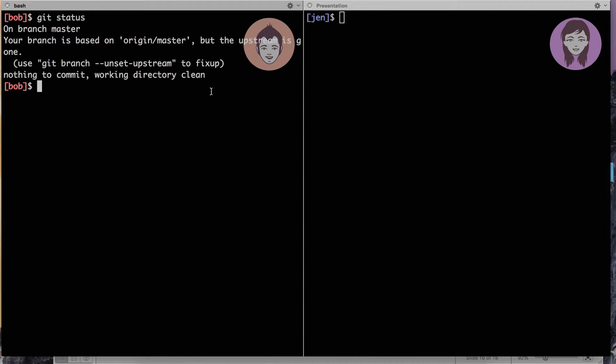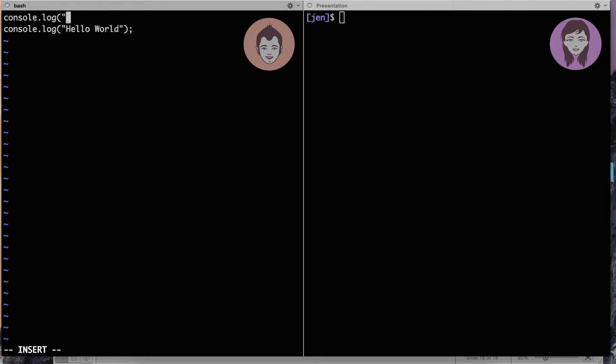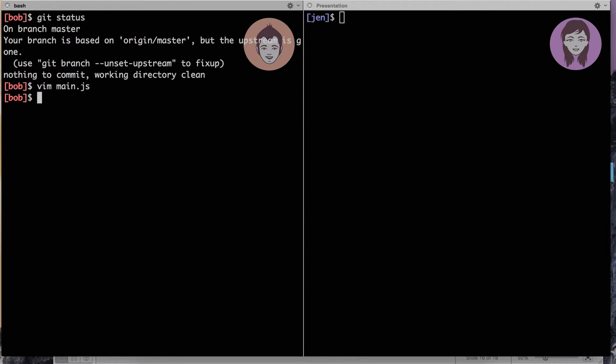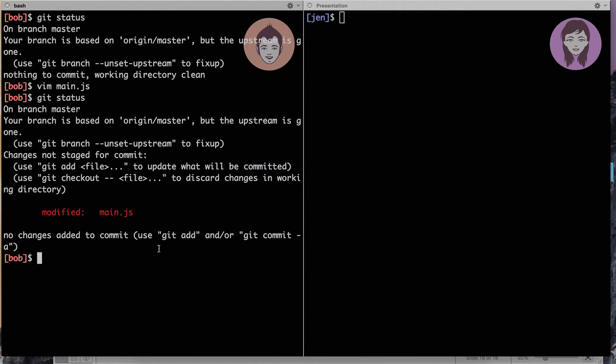Now let's repeat this cycle. But this time what we have is main.js is the file that is tracked. Meaning git pays attention to the changes of this file. Let's try to edit this file again and see how git reacts on that. So what I'll do, I'll start editing this file. And let's maybe do something like this. Let's add the header saying horoscope app by Bobby and Jenny. And I'll delete this line at all.